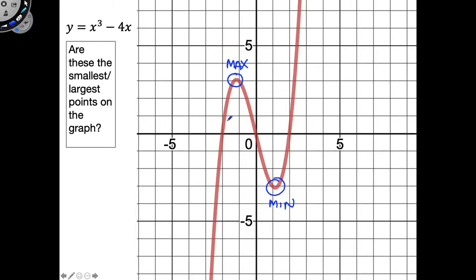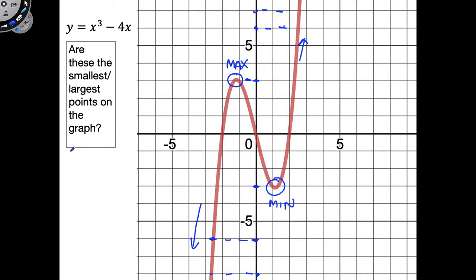Let's talk through this. This max right here takes a pretty high y-value, but there are much higher y-values here on the function — up here and here — and actually there are going to be infinitely many y-values bigger than that, because this function goes up towards positive infinity. Same idea applies for this minimum: that minimum takes a certain y-value, but the function has so many more y-values down here that are smaller, and there will be infinitely many smaller values because this function goes down to negative infinity.